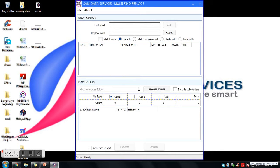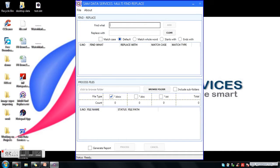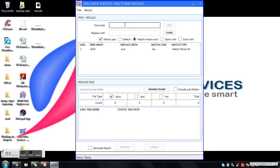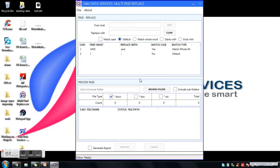It supports files of extension .docx, .doc, and .txt. Let's add a few things to the find replace list. For example, I'll add capital 'AD' replacing with small 'ad', selecting match case, and clicking on Add. Now I'll add another one: capital 'A' replacing with small 'a'. Click Add.